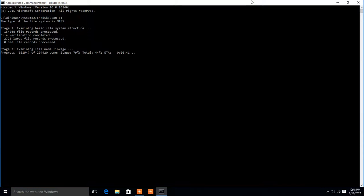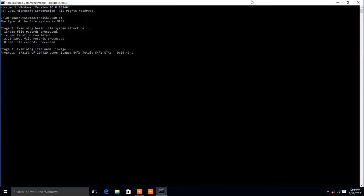The C drive scan shows 78% or 79%. When we apply the slash scan drive command, the scan reports 82 percent, total 53 percent, with 0 bad file records processed.